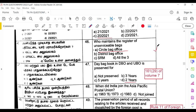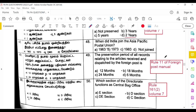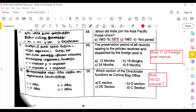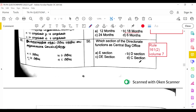India joined the Asia Pacific Postal Union in 1973. The preservation period for all records relating to articles received and dispatched by foreign post is 18 months, as per Rule 11 of the Foreign Post Manual. As per Rule 161.2 of Volume 7, the section of the Directorate that functions as the central bag office is D Section.